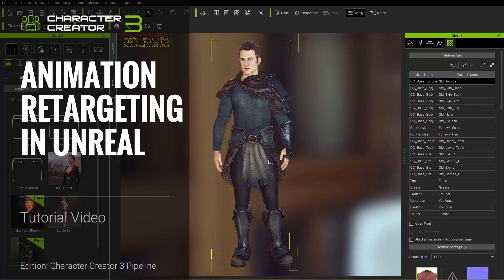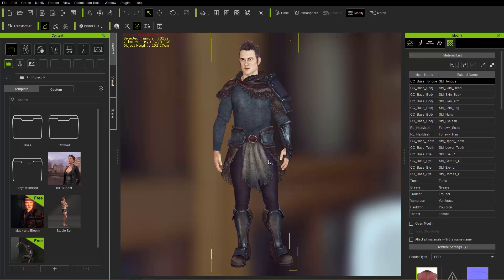Hey everybody, in this tutorial we're going to cover how to retarget your animations for different characters in Unreal from Character Creator 3, and also for the embedded Unreal mannequin character as well.